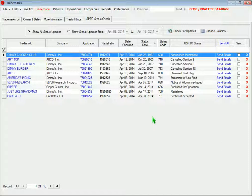And by the way, these trademarks are fictional, but we entered application numbers for actual trademarks just to show how this function works. That's why the status date for our fictional trademarks looks like ancient history.